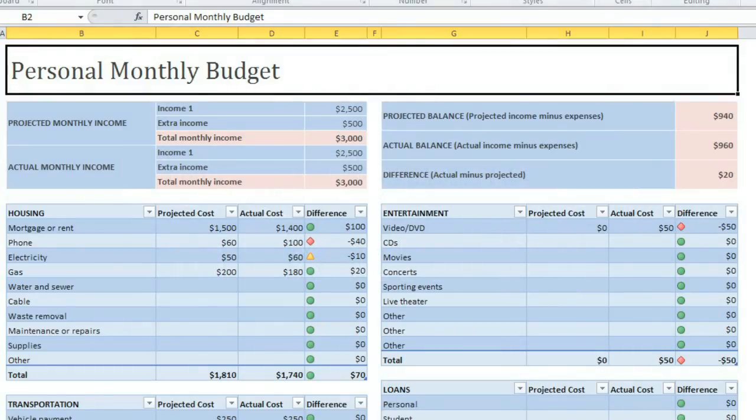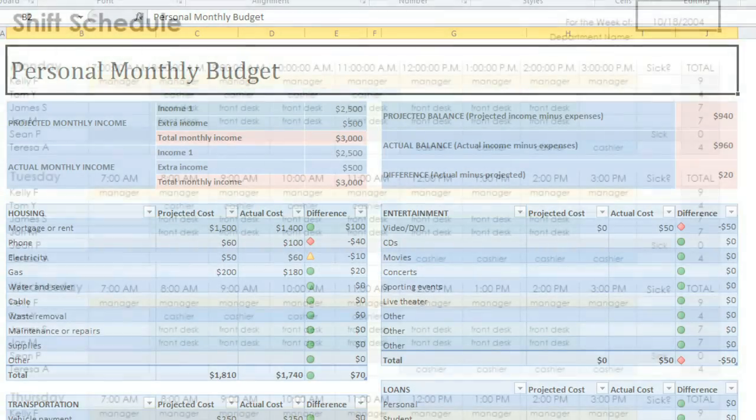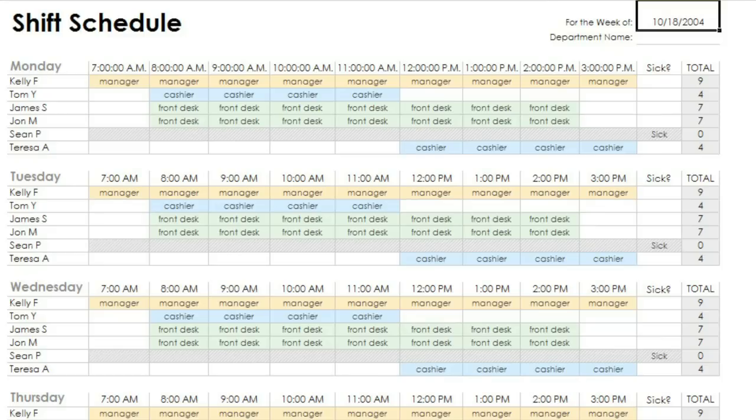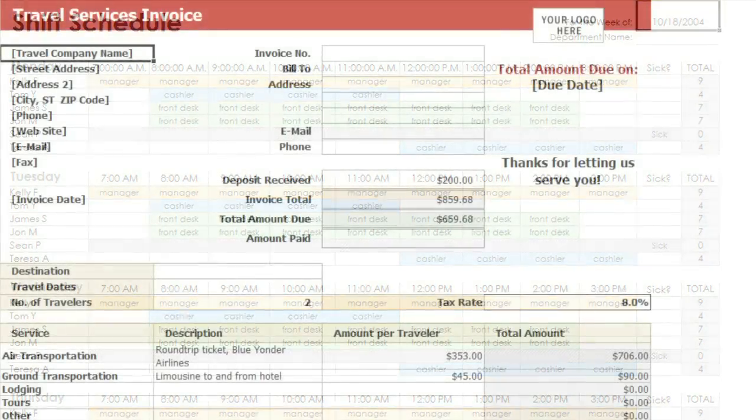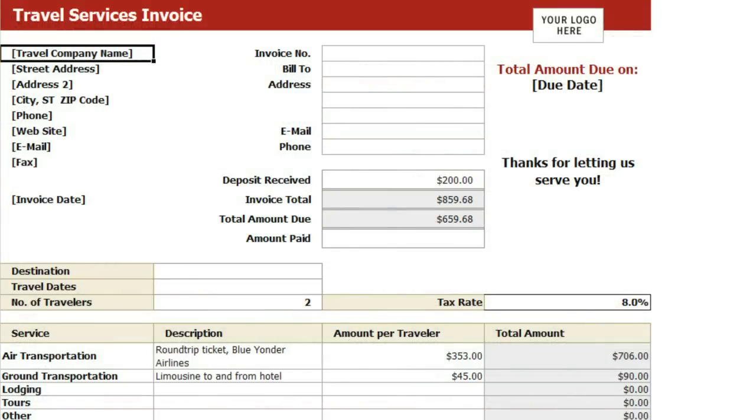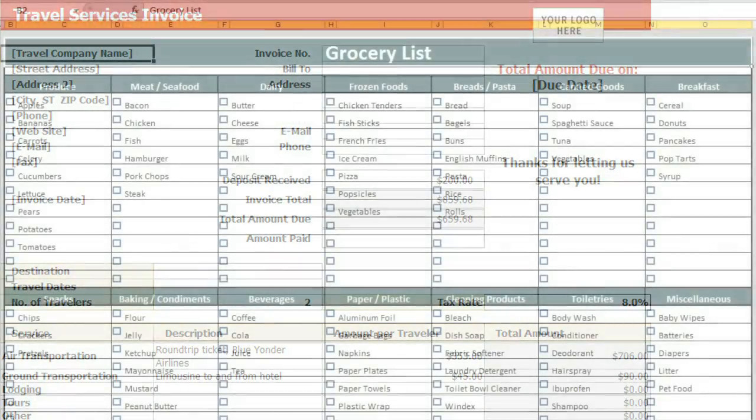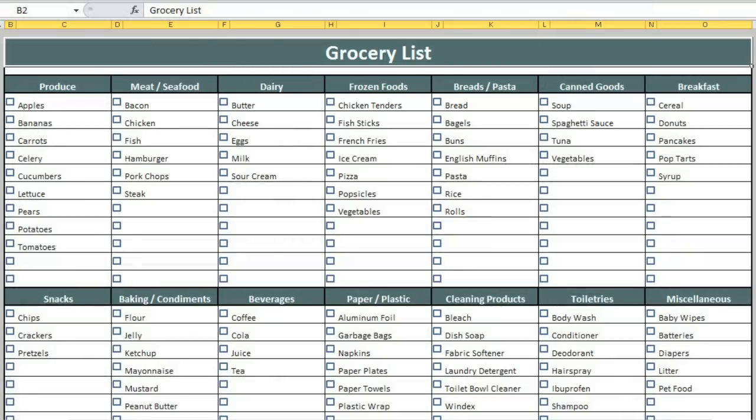When you're creating a new workbook, you don't have to start from scratch. Instead, you can use a template as a starting point, which can save you time, and it also allows you to use functions or other features that you may not know how to set up yourself.